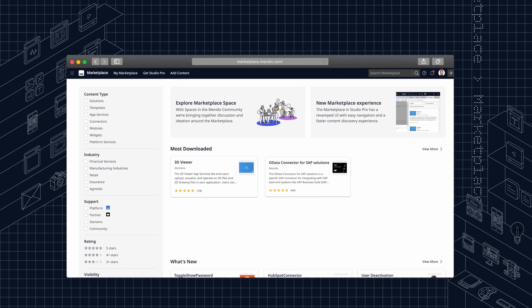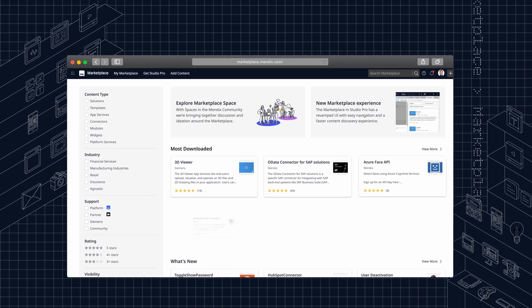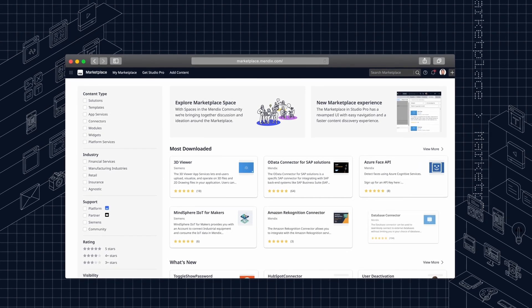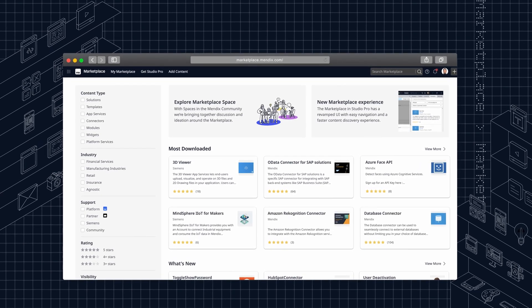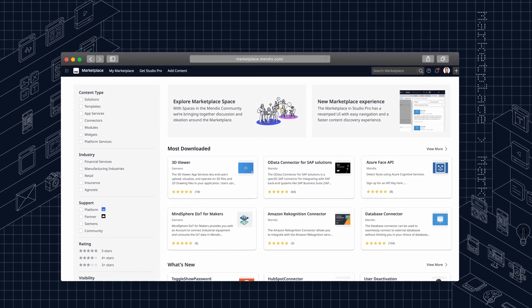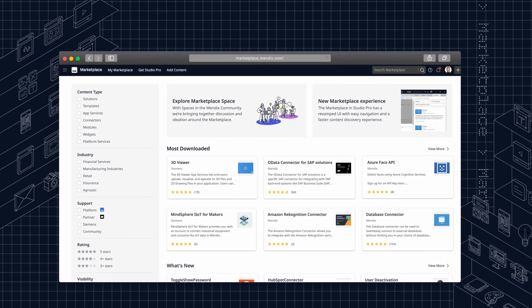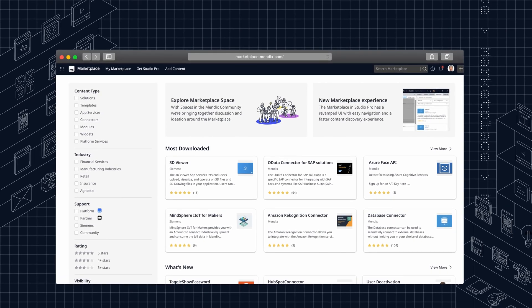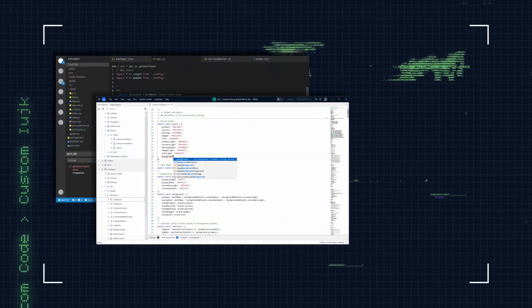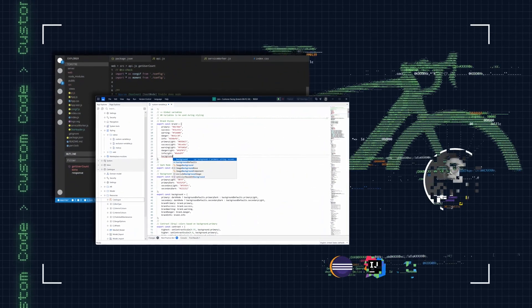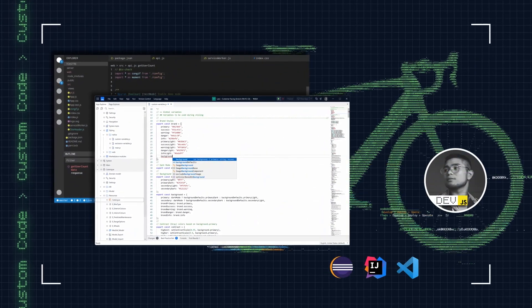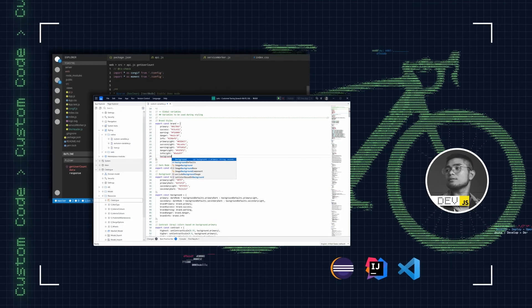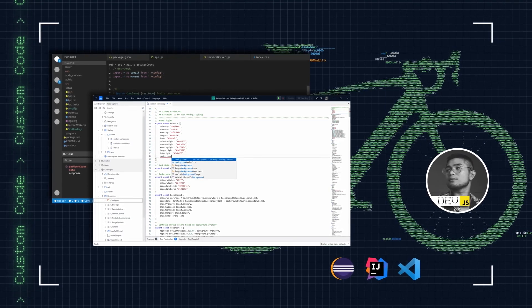Alex can also search the Mendix marketplace or their organization's private marketplace for widgets, connectors, and modules that speed up development even further. To customize out-of-the-box capabilities, developers can use code to build or extend any solution.